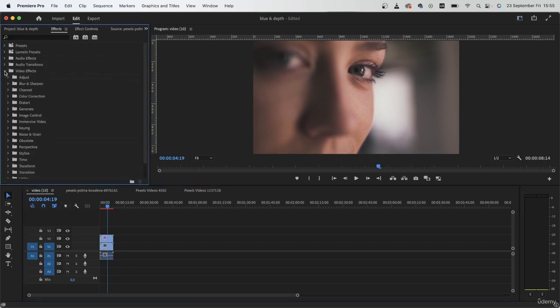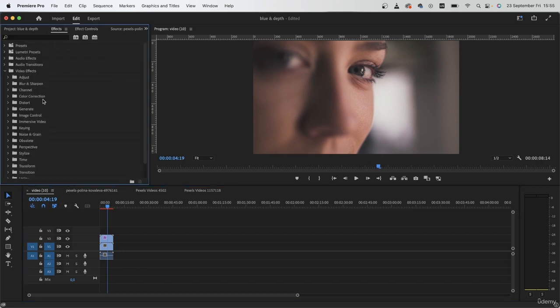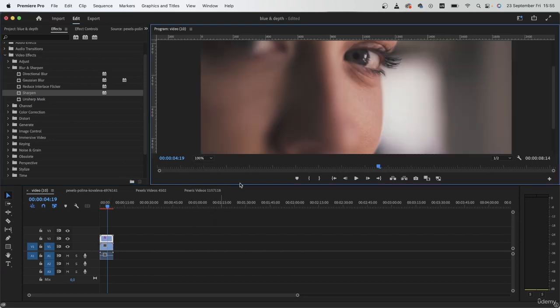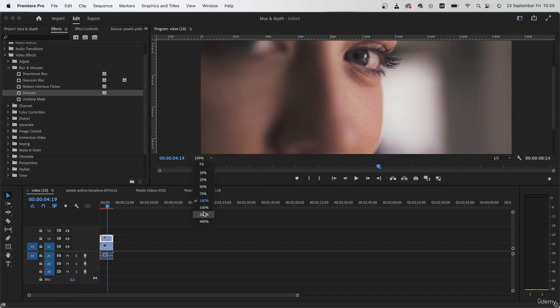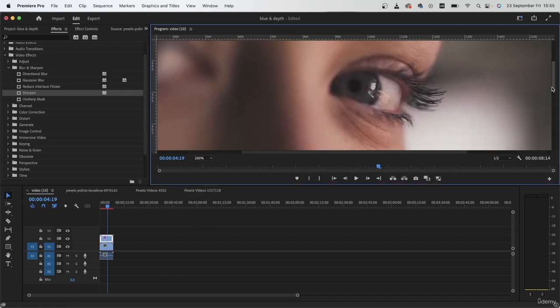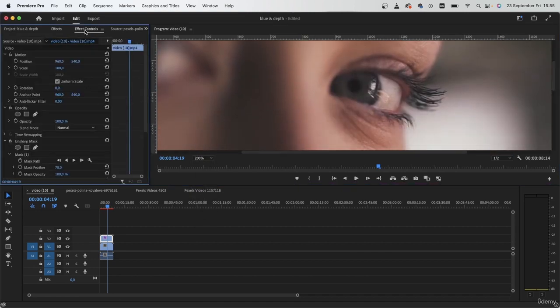There are some other options. In the blur and sharpen, we got some other things like the sharpen effect. This is a more general effect compared to the one that we just used.